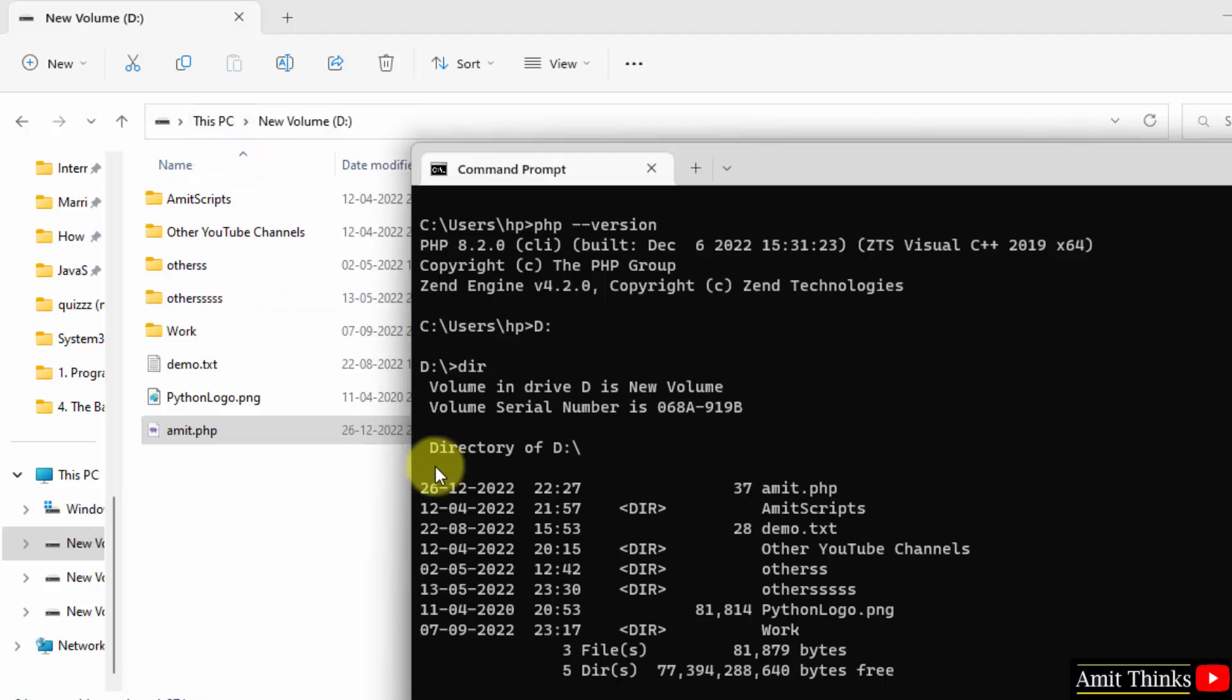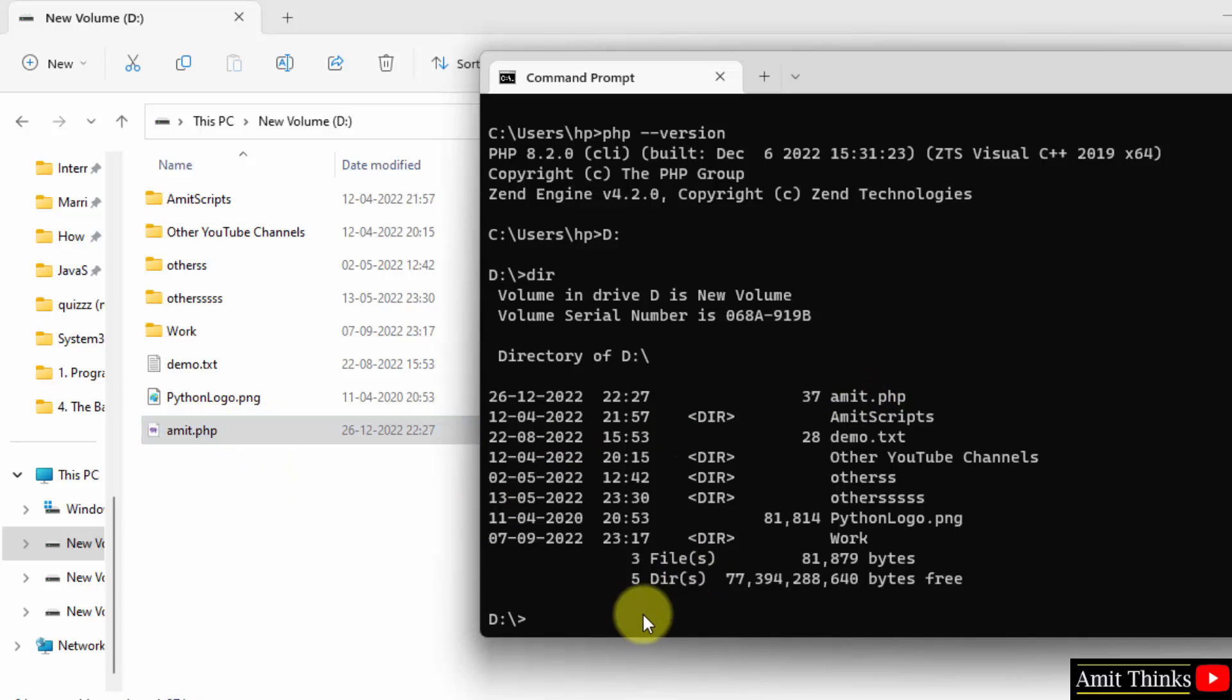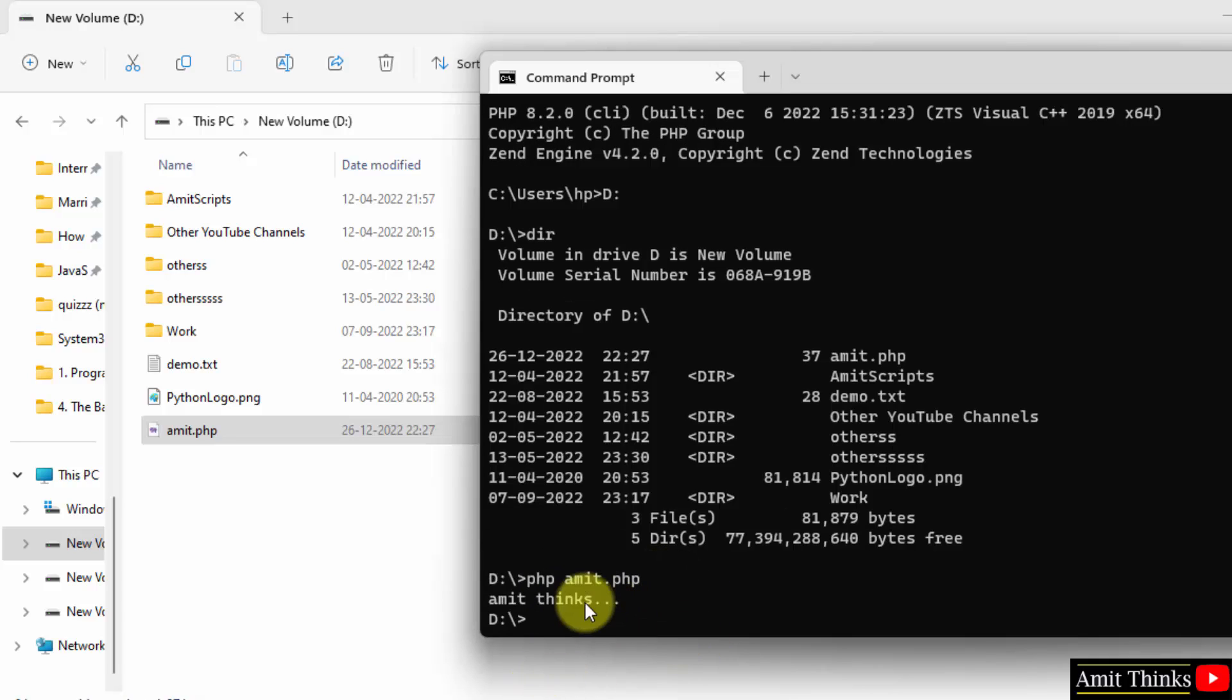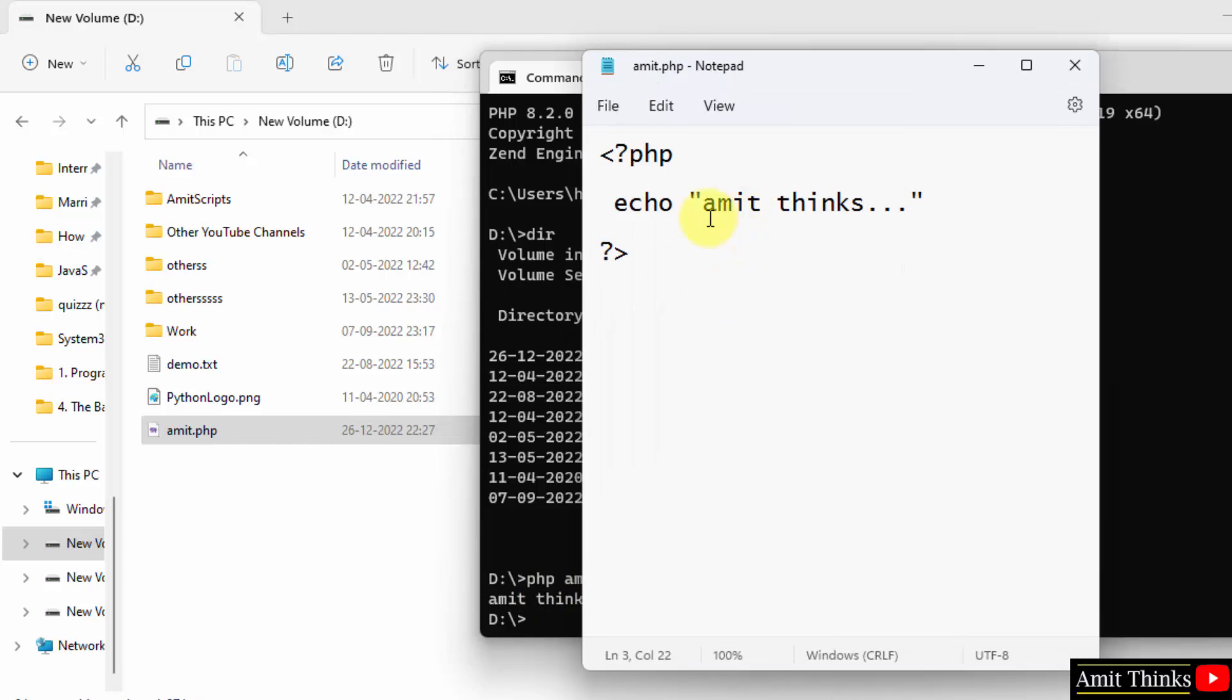So what we want, we only want Amit.php. That's it. So we have it here as well as here. So to run it, I'll just type PHP space Amit.php, the name of the file, that's it, with the extension. Press enter. You can see we successfully printed the text 'Amit thinks'. Whatever you will add under echo, it will get printed.